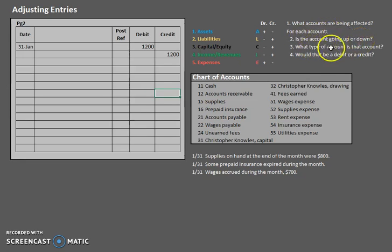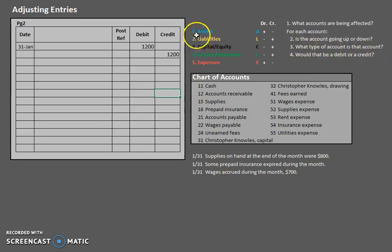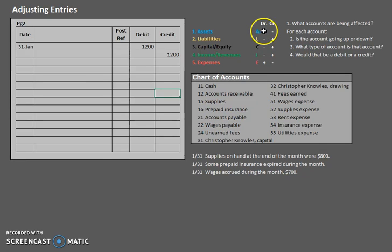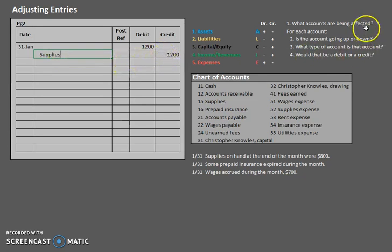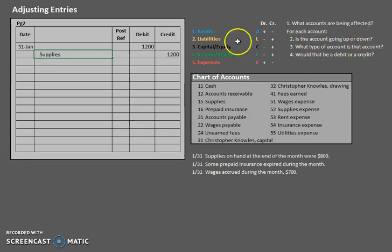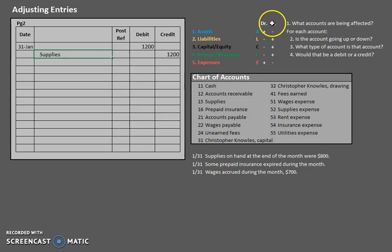Now, try to remember those account types. What type of account is supplies? Supplies is an asset account. So how do we make an asset go down? Credit. So supplies have to be credited for that $1,200. Remember, supplies went down. It's an asset account. How do we decrease an asset? Credit.